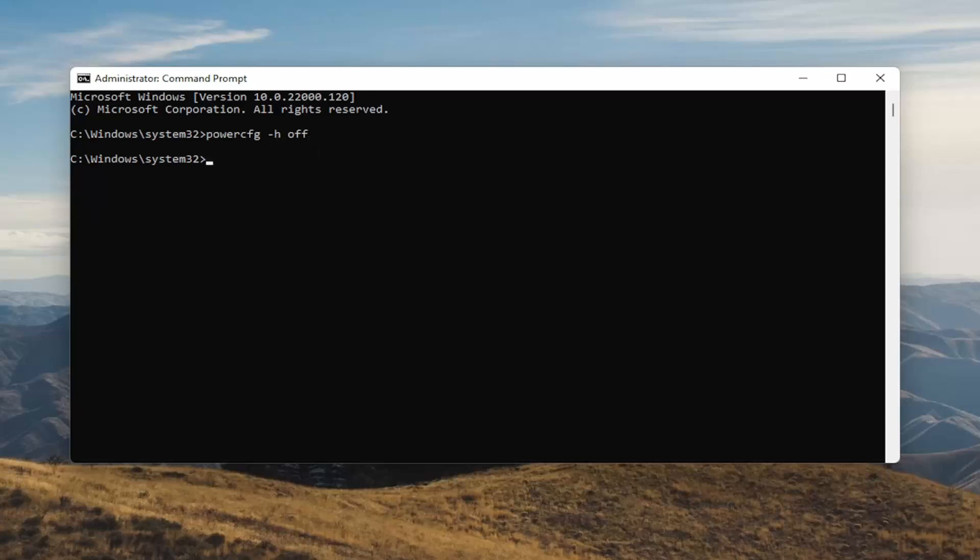Once you're done with that you've just disabled hibernation. And if for any reason you want to turn it back on you can just type the same command except instead of typing off you'll type on. So pretty straightforward guys.